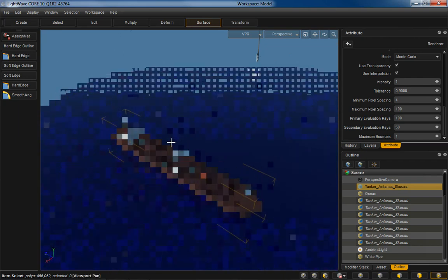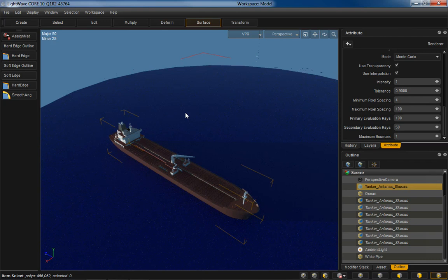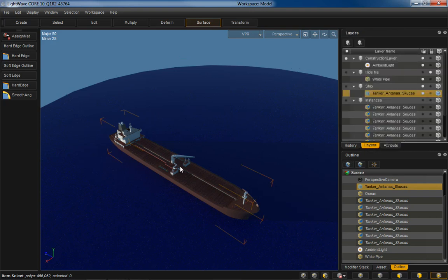But as impressive as all this is with a ship, it's just one ship. But how much more impressive would it be if there was a whole fleet of ships? Right? So, conveniently, over here in the layers panel, I have a bunch of instances that I can activate.